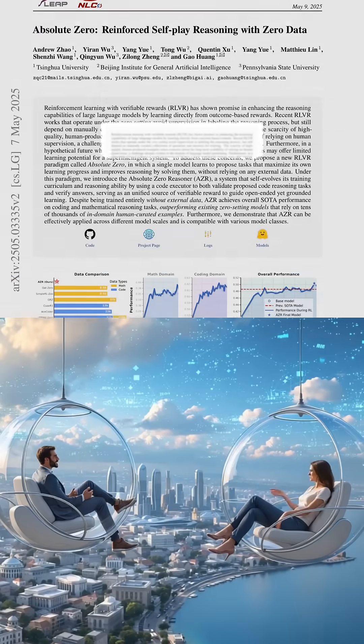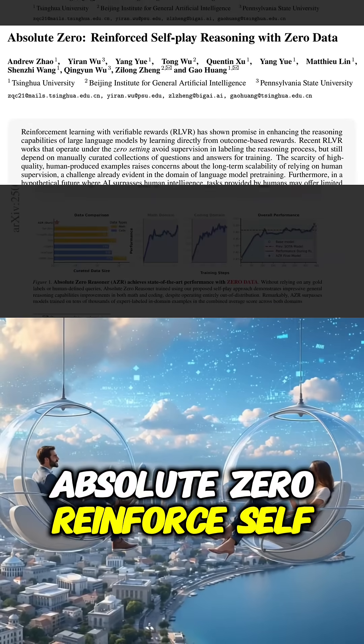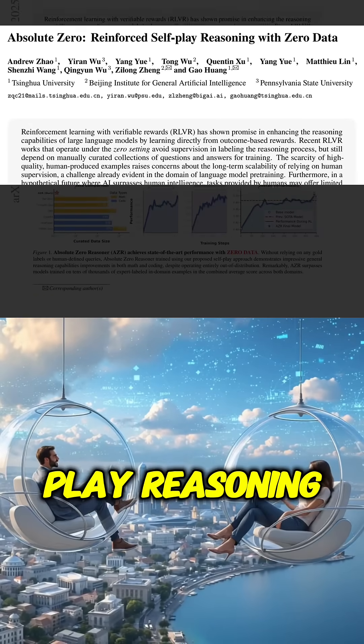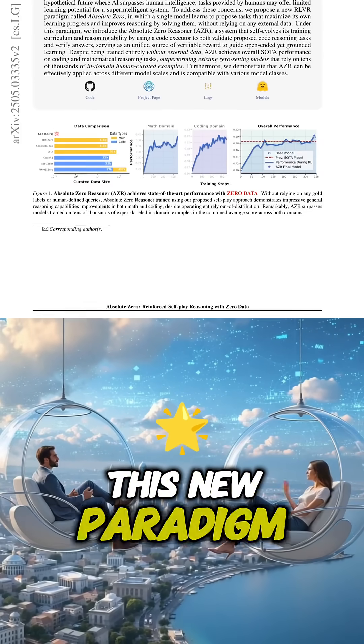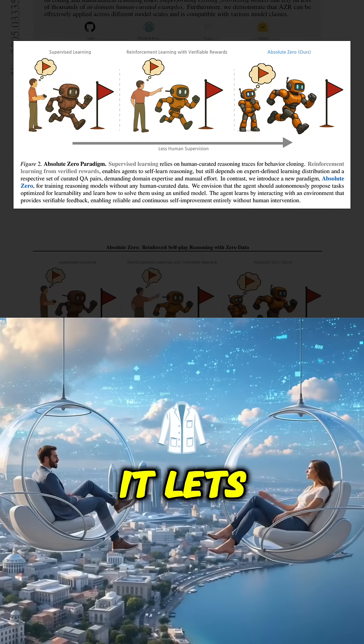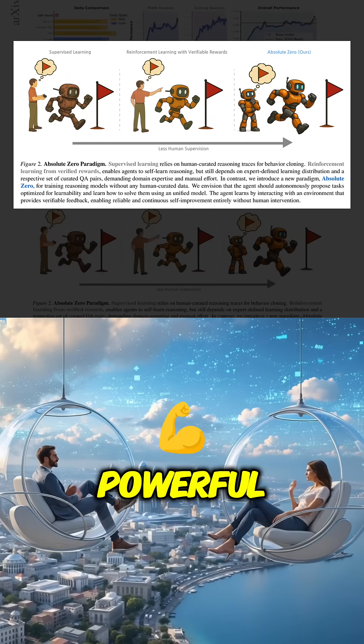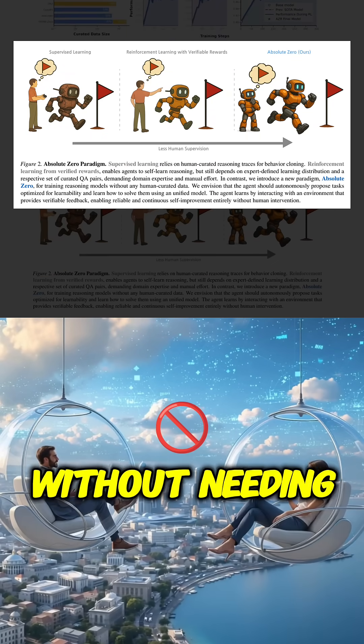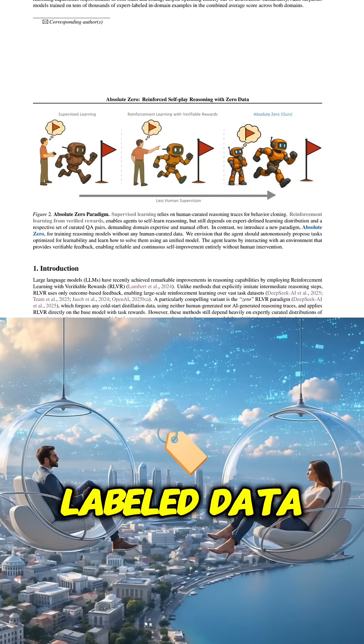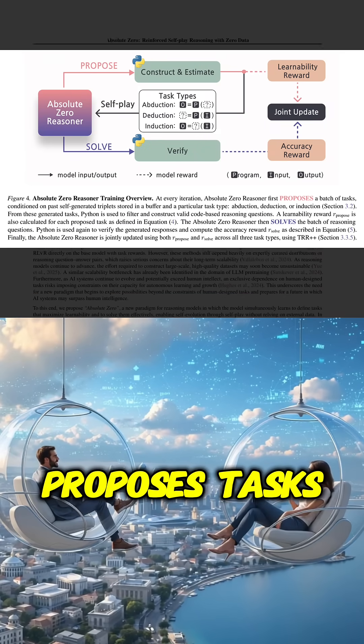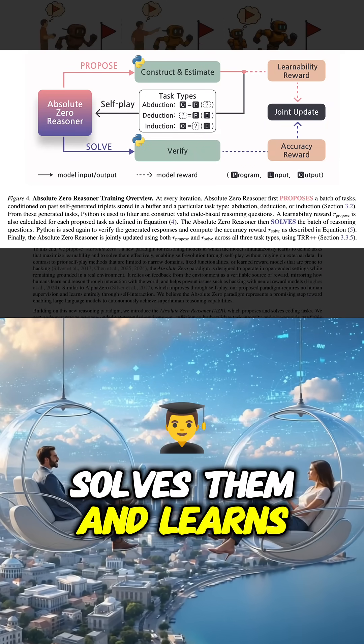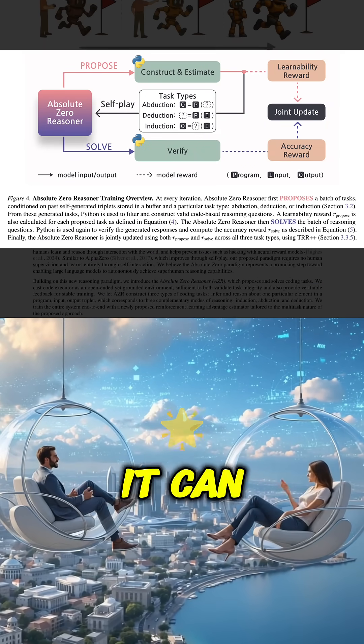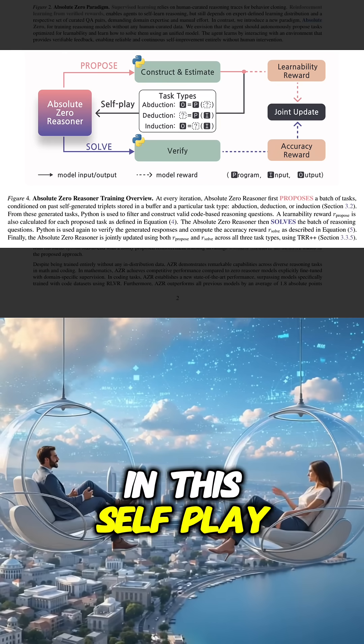From the paper we're covering today, Absolute Zero: Reinforced Self-Play Reasoning with Zero Data. This new paradigm, Absolute Zero, lets researchers train these really powerful reasoning models without needing any human-labeled data. The model basically proposes tasks for itself, solves them, and learns from feedback it can verify, all in this self-play loop.